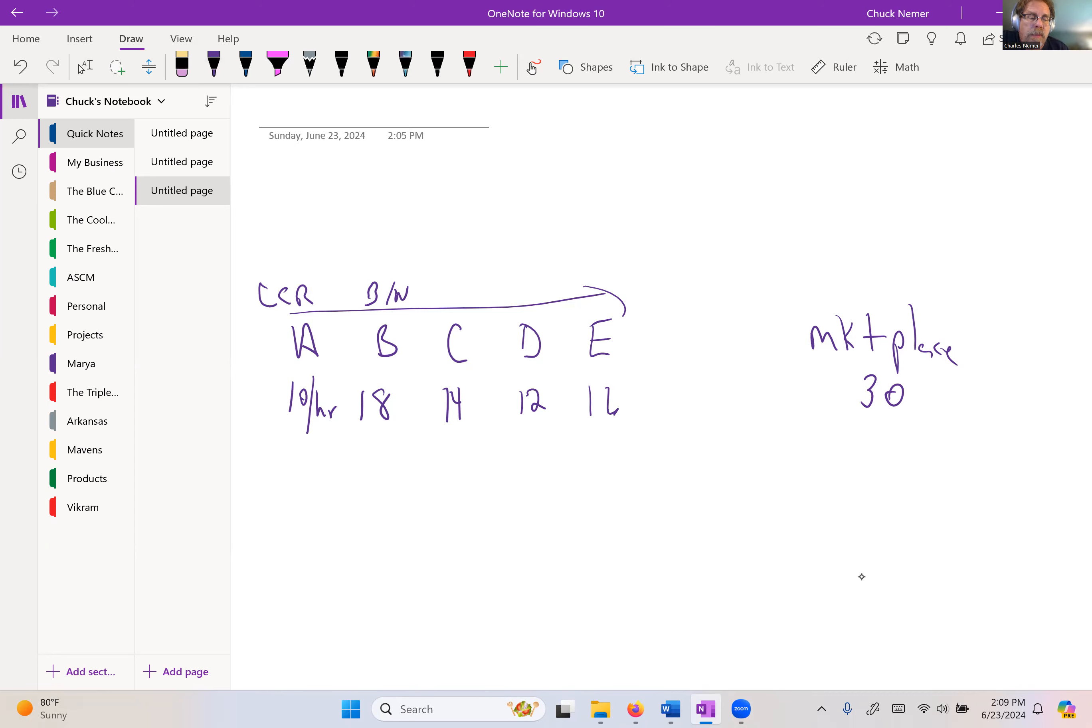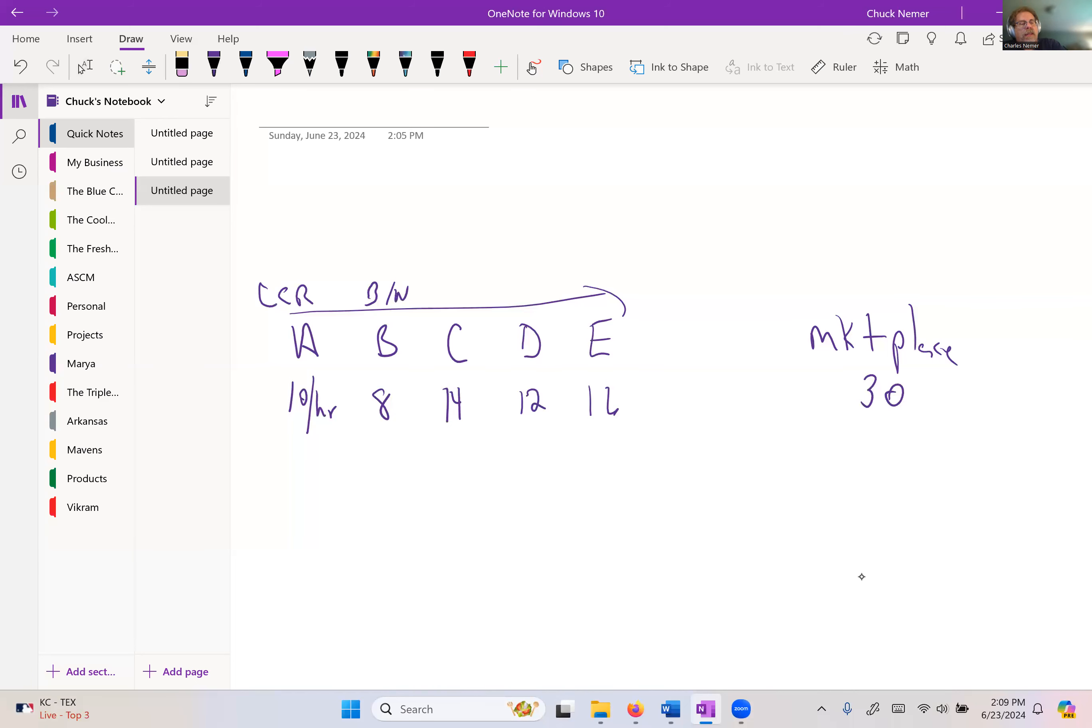So the capacity-constrained resource is kind of the next bottleneck up, but we're also concerned about the capacity-constrained resource because we don't manage it properly, which is kind of a secondary potential constraint.